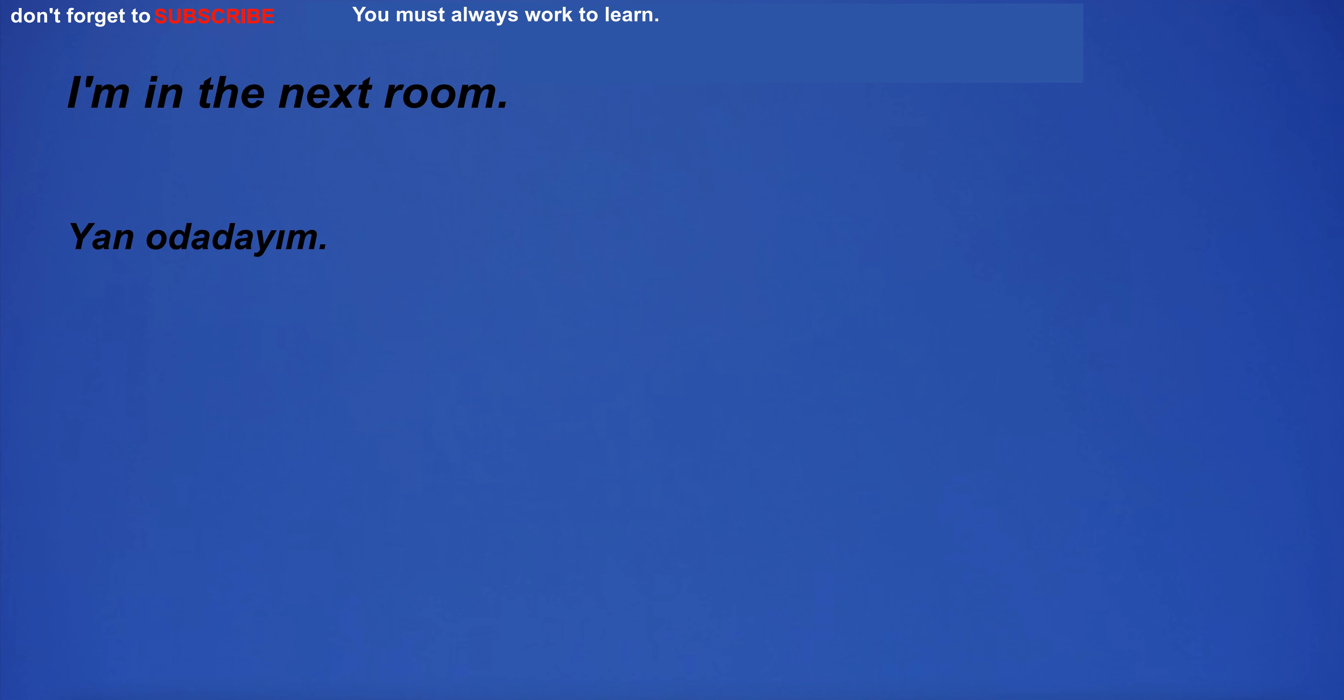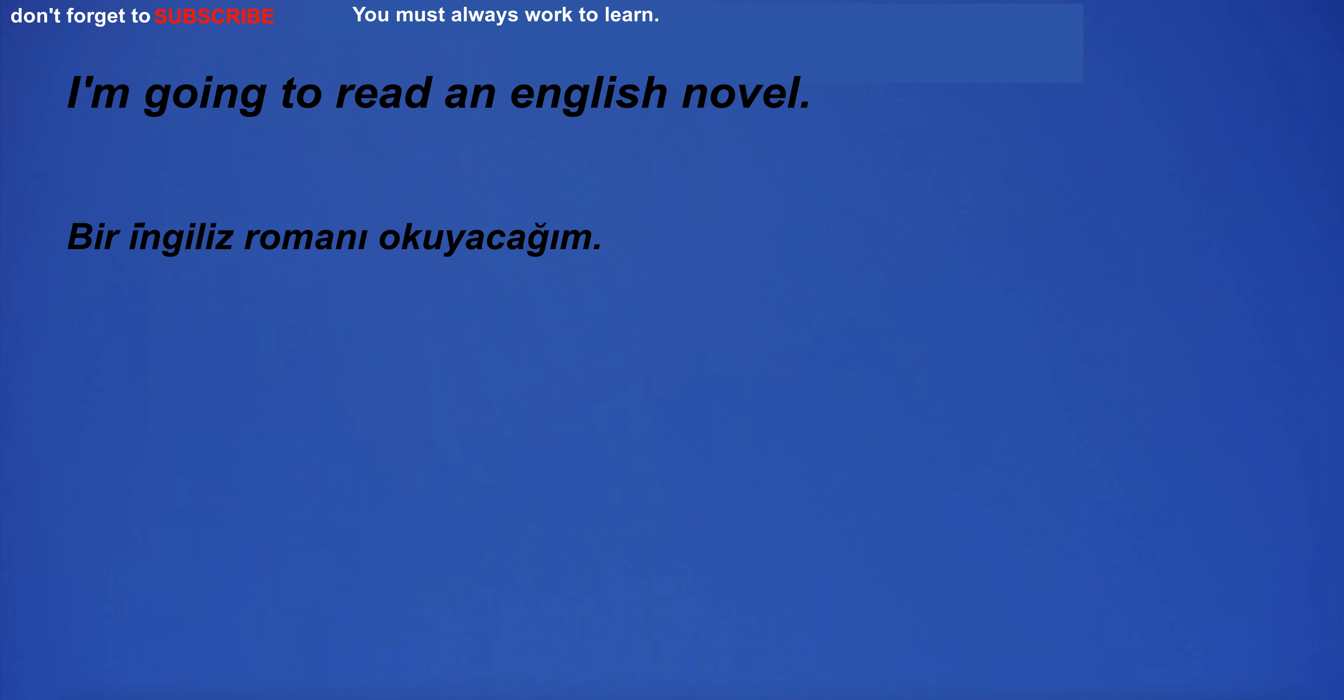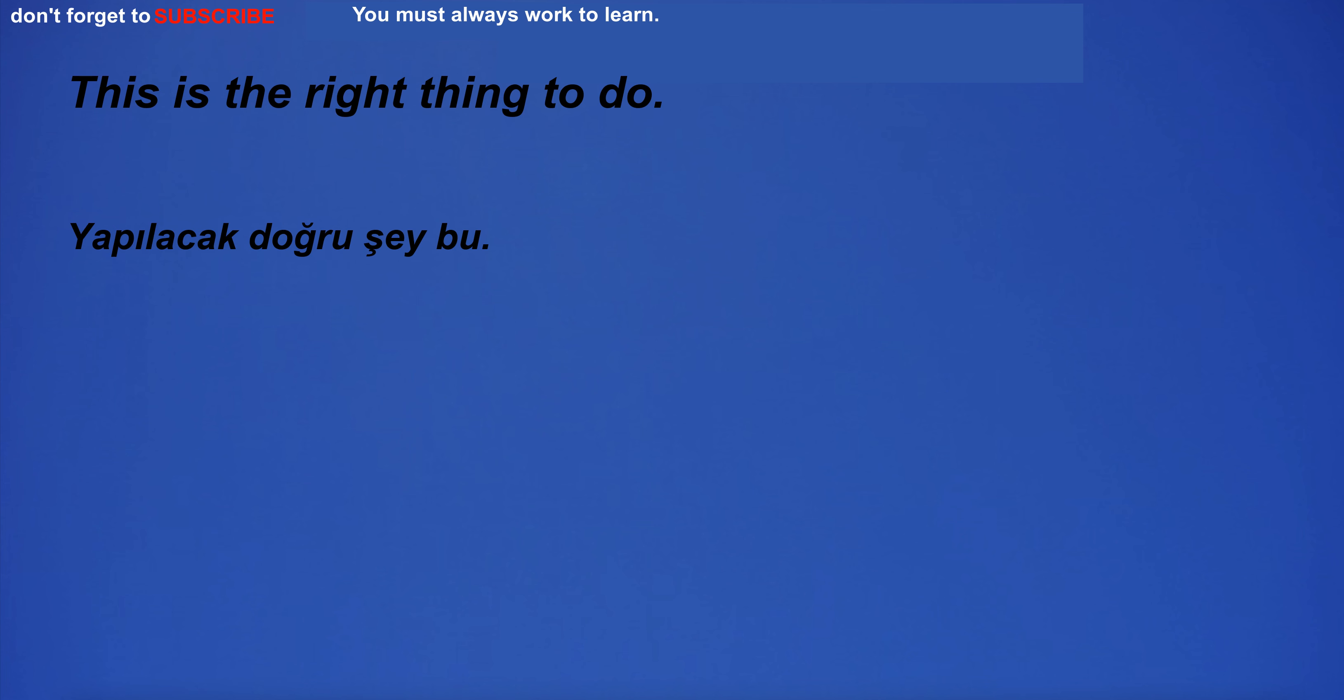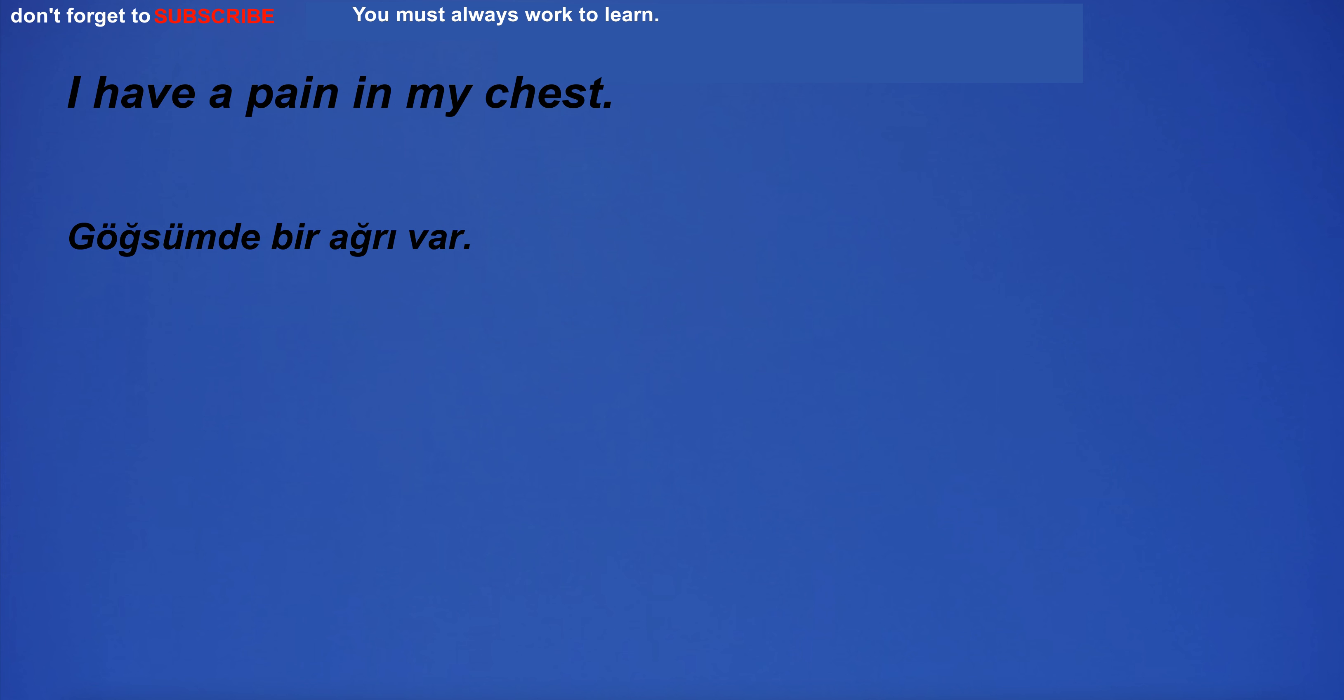I'm in the next room. I'm going to read an English novel. I'm a little tired. This is the right thing to do. I have a pain in my chest. Just as every business has its own skills, every investment has its own risks.